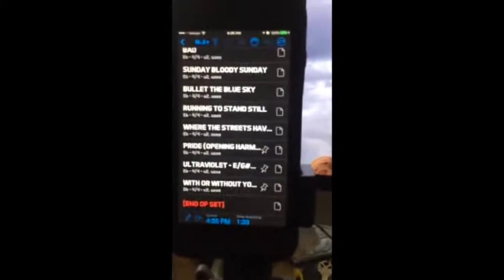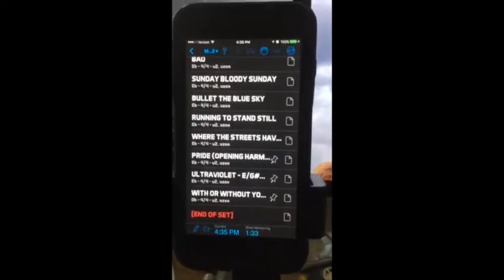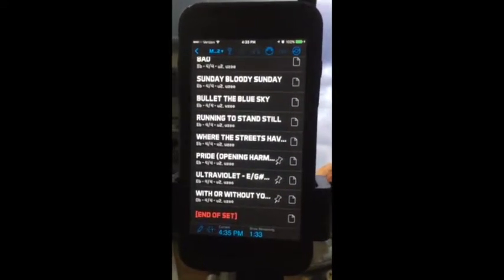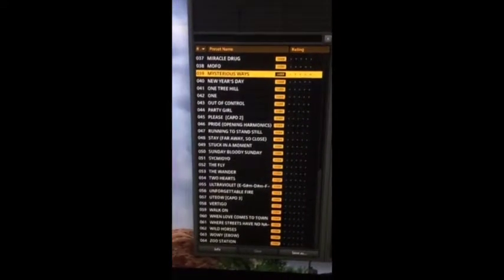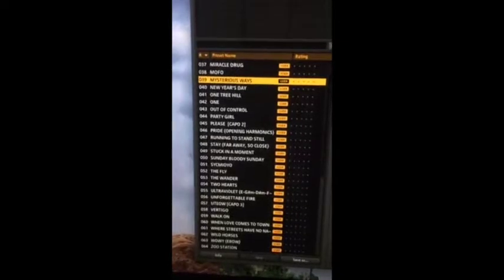I'm trying to figure out how to get Band Helper to traverse presets in Guitar Rig 5. This is Guitar Rig 5 running on a Mac. This is a list of presets — I've got about 80 of them.